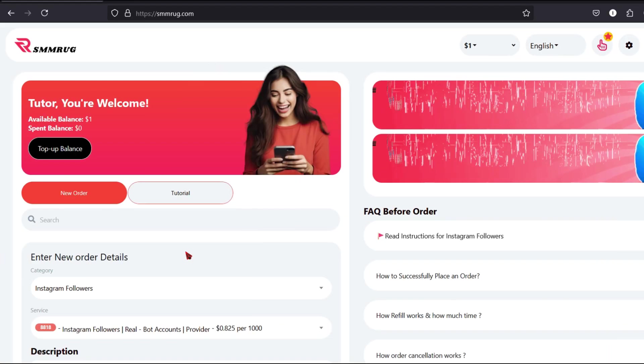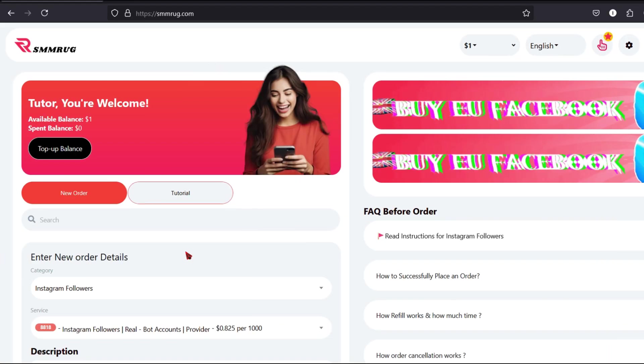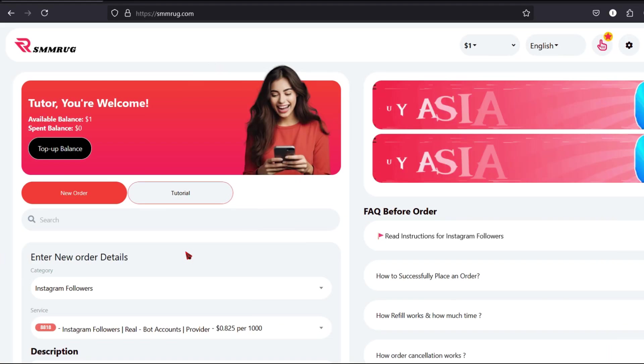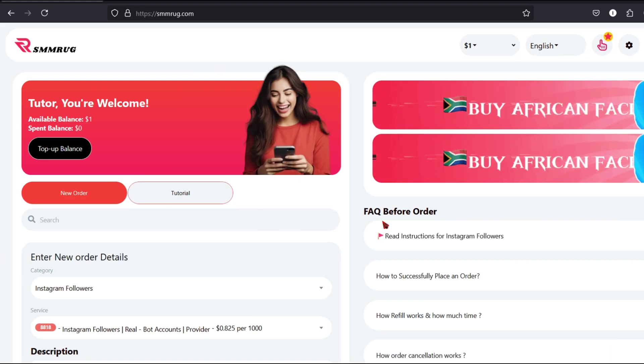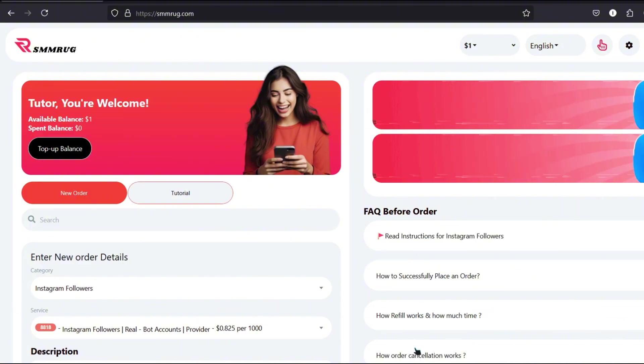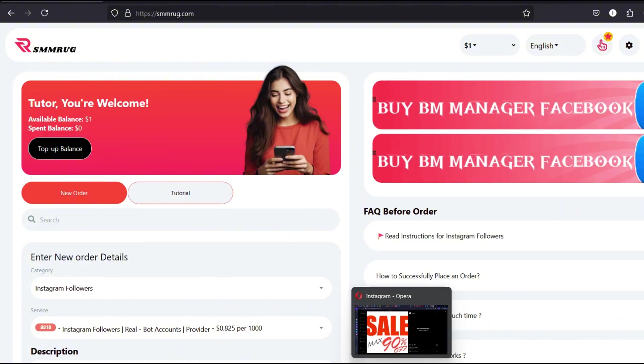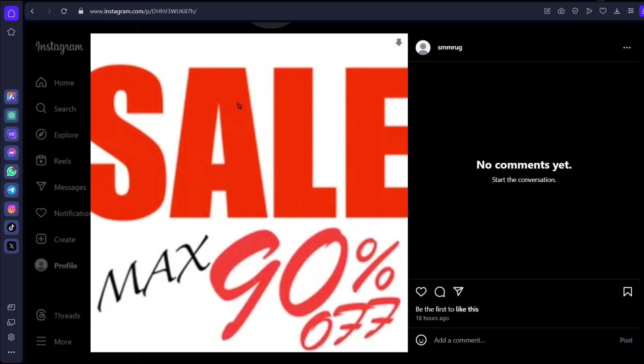Let's demonstrate with an example using Instagram Likes. Go to your Instagram profile and locate the post you want to receive likes on. Copy the URL of that post.